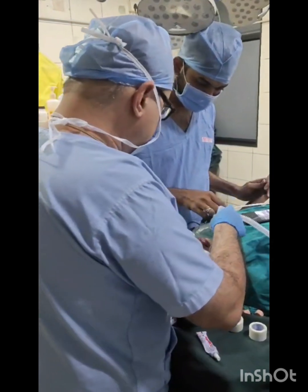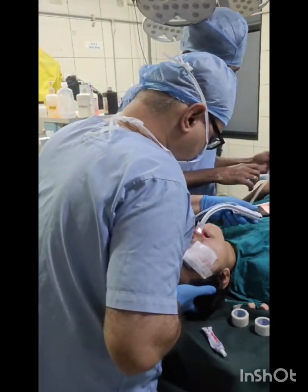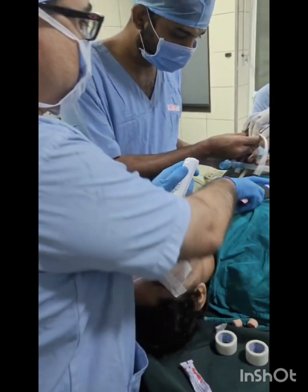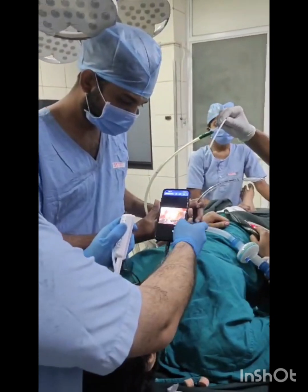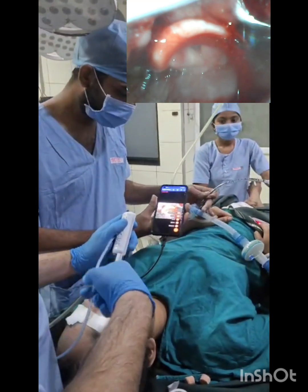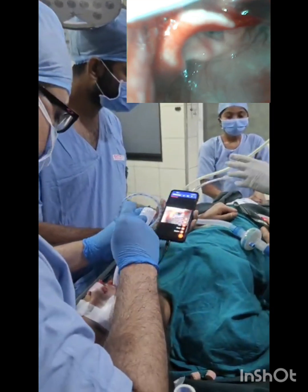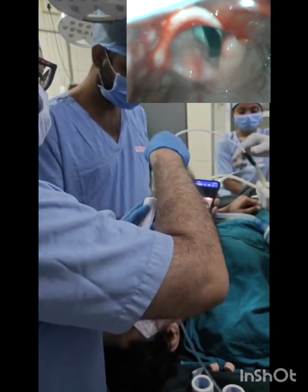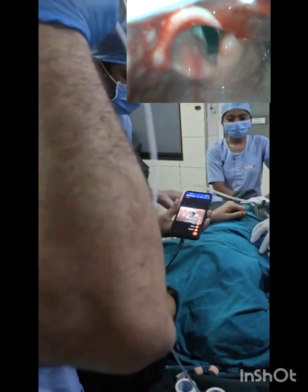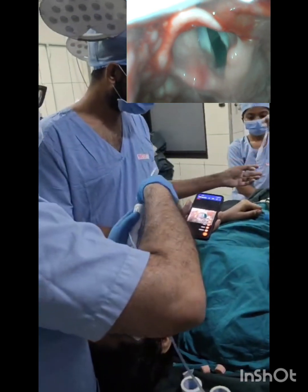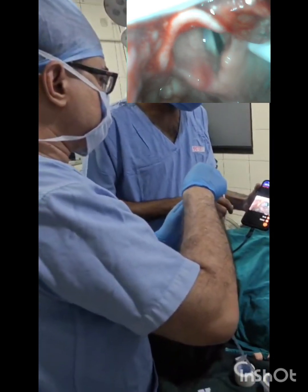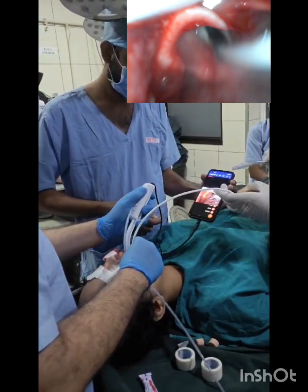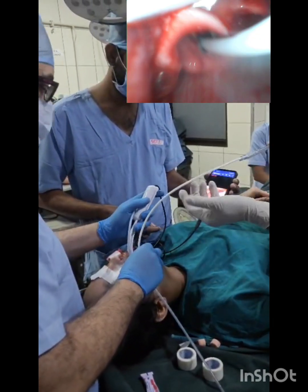We have induced conventionally and are intubating with the TASCO. See the insertion of TASCO — we can see beautifully the larynx. Now introducing the bougie inside. This is the bougie entering the larynx; it has entered, and now railroading the endotracheal tube over the bougie.